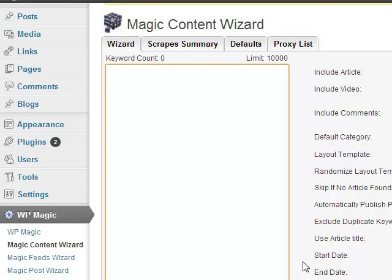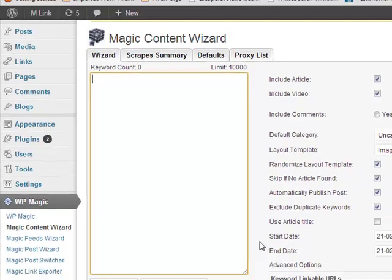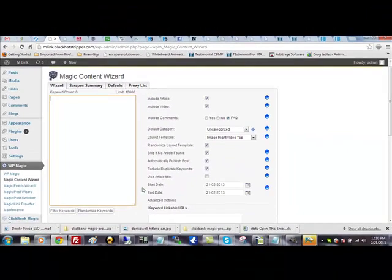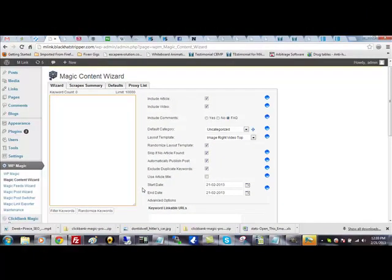This is really a double-edged sword. We're going to have to pay for proxies in order to run this, but we can run basically an unlimited amount of keywords and post an unlimited amount of content for whatever your proxies are a month.